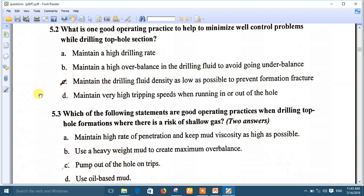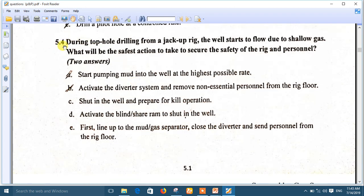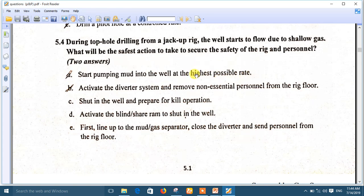Question 3: Which of the following are good operating practices when drilling top hole formations where there is a risk of shallow gases? Two correct answers: C — pump out of the hole on trips, and E — drill a pilot hole at a controlled rate. Question 4: During top hole drilling from a jack-up rig offshore, the well starts to flow due to shallow gas — what is the safest action? Two answers: A — start pumping mud into the well at the highest rate possible, and B — activate the diverter system and remove non-essential personnel from the rig floor.